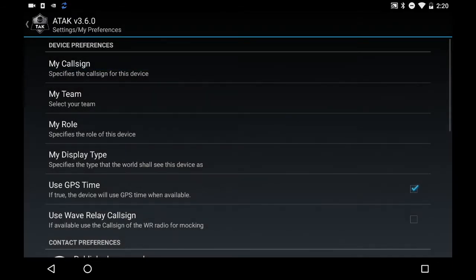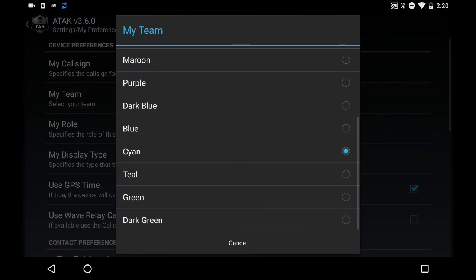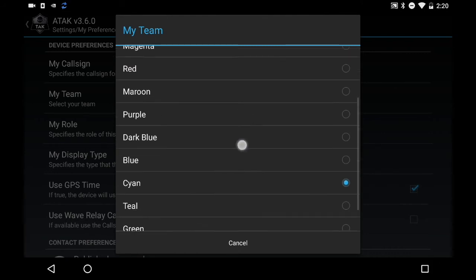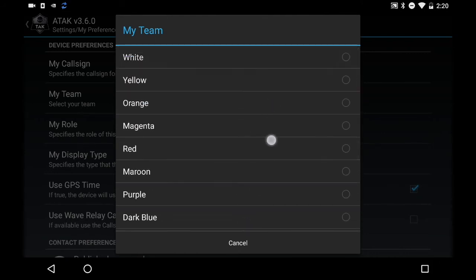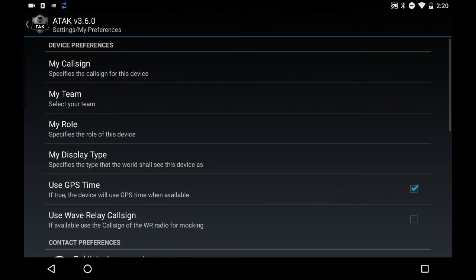Hit OK and that will change your call sign. We're also going to set up Team. Team is a color based on the type of work you're performing during the response. I'm a non-operational headquarters unit, which is White. I'll also bring up a screenshot showing the call sign designations and team colors and what they mean.